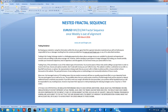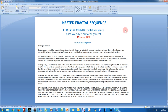This example on EURUSD will show you how a nested fractal sequence works. The idea is that we will start using a lower timeframe sequence than the one we are using on our trading plan, in order to continue trading in the opposite direction that our trading sequence is indicating. These nested fractal sequences are used for counter-trend trading, and they will help us a lot.